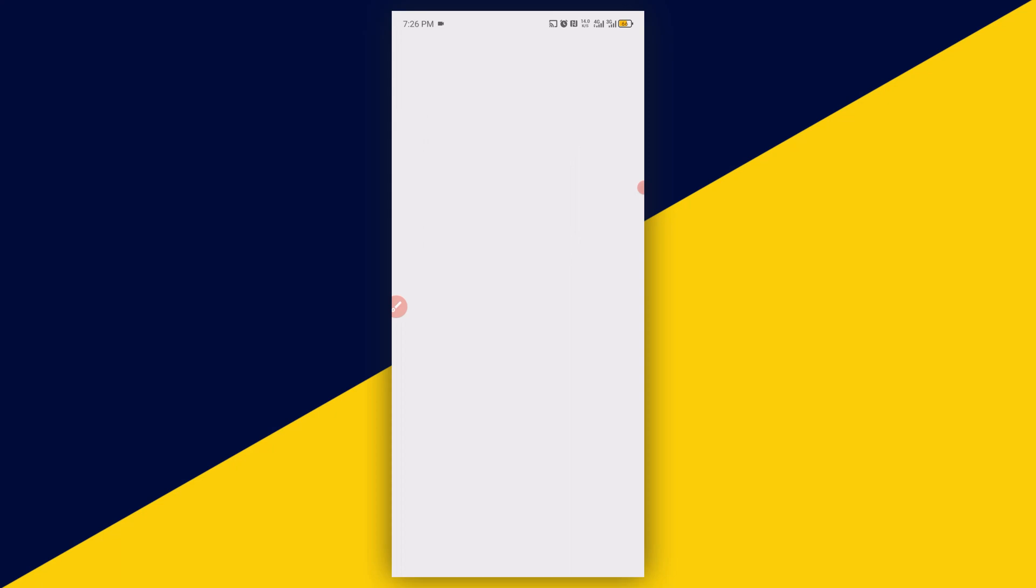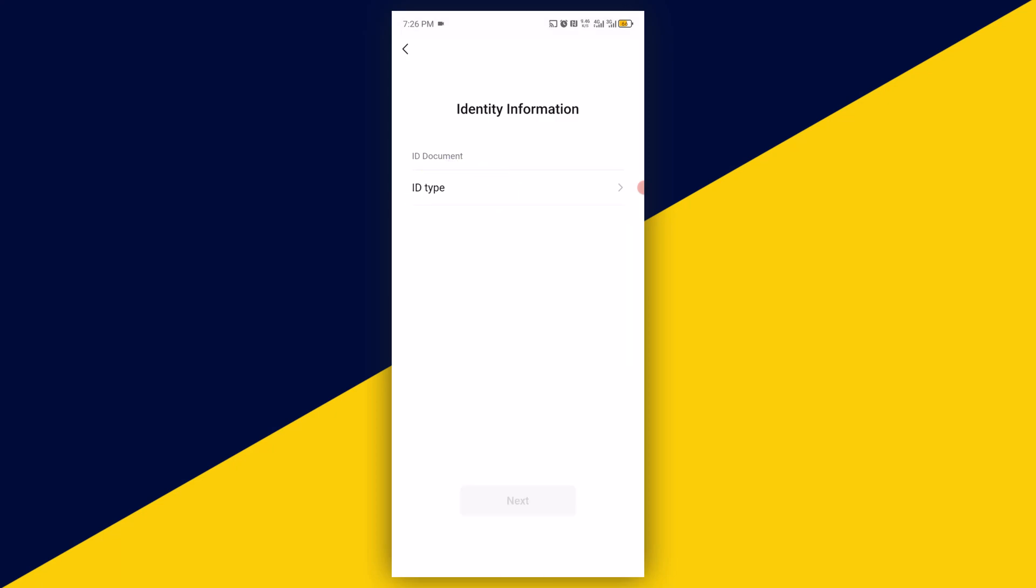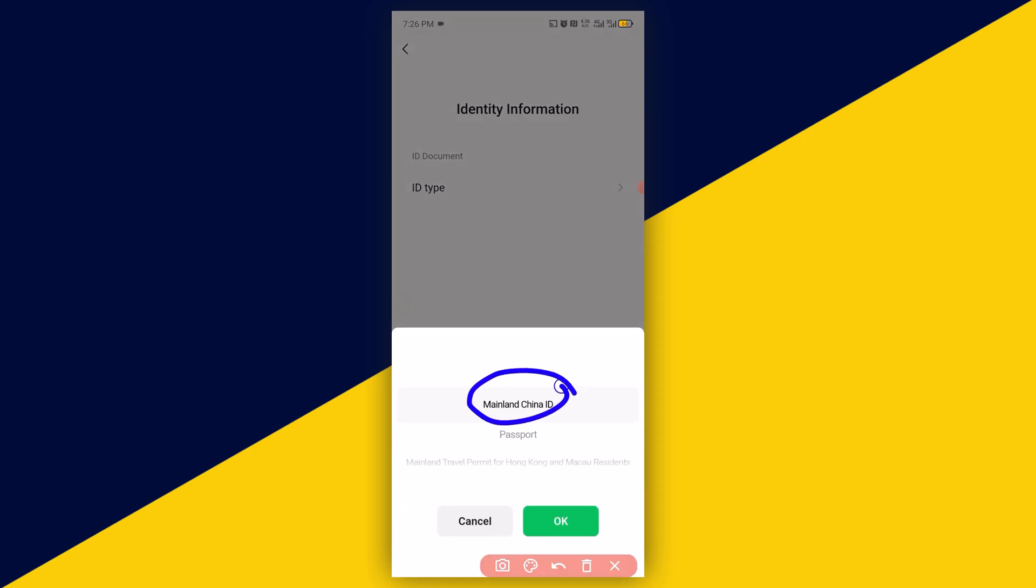Then here you will need to enter your payment password. It's going to take you to ID Type. So click on ID Type. By default, you have mainland China ID.